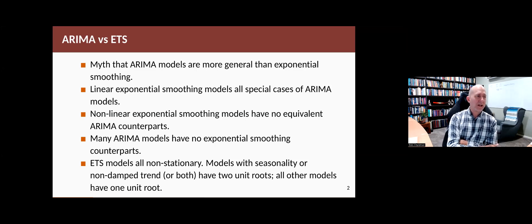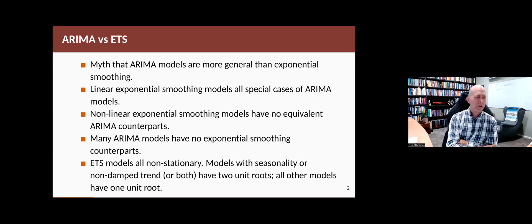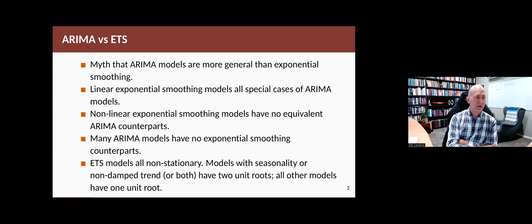Some books will say that ARIMA models are more general than exponential smoothing. That's actually a myth. There are some ARIMA models that are equivalent to exponential smoothing models, but there's models in both classes that aren't available in the other class.